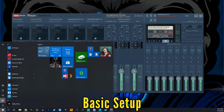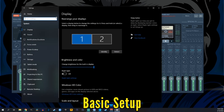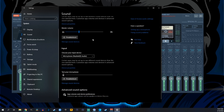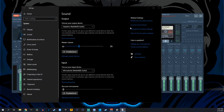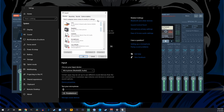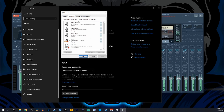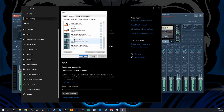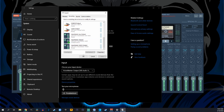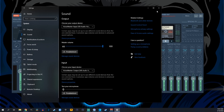Once you have VoiceMeeter installed, go down to the Windows icon and open up your settings. Go to System Settings and down to Sound, then over to the right to Control Panel. Once that opens up, scroll down and go to VoiceMeeter Input. Set that as both your default device and your default communications device. After that, head over to the Recordings tab, scroll down, and set VoiceMeeter Output as both your default device and your default communication device. Click OK and exit out of this portion.